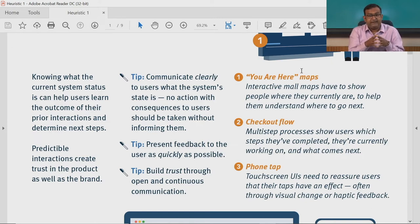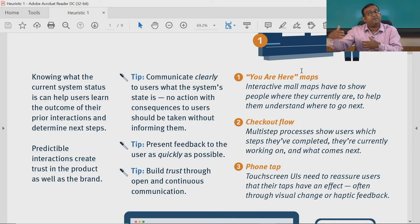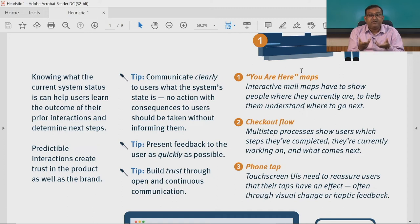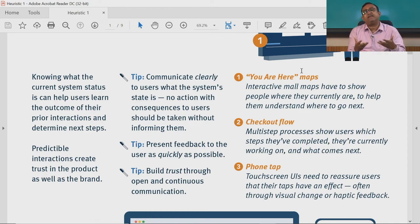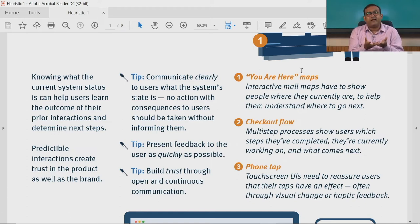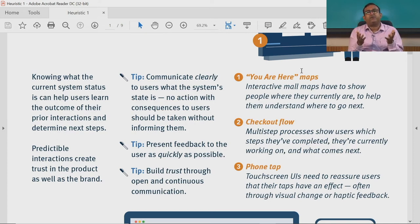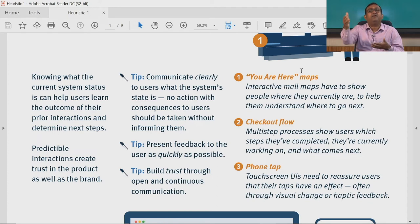Examples include interactive maps that show people where they currently are to help them plan their next interactions. In checkout flows, multi-step processes show users which steps they have completed, which they are currently working on, and what comes next — this is the state of the system. For touch screen interfaces, users need reassurance that their taps have an effect, often through visual change or haptic feedback — vibration or sound — ensuring messages that the system is responding to the user's input.